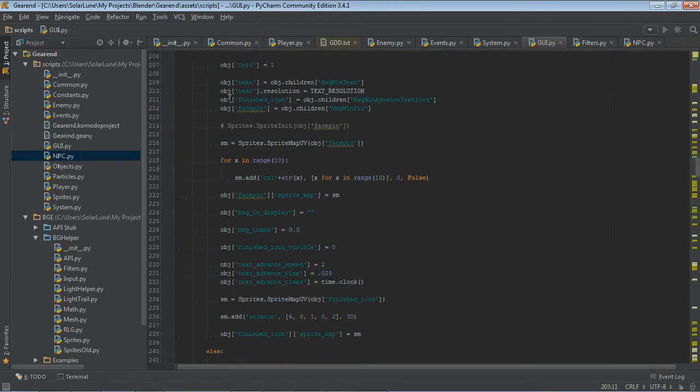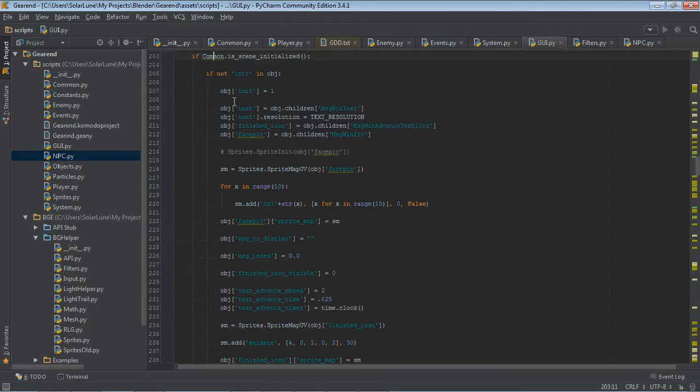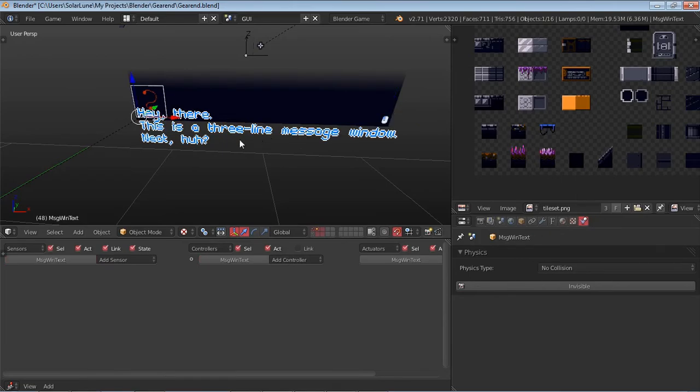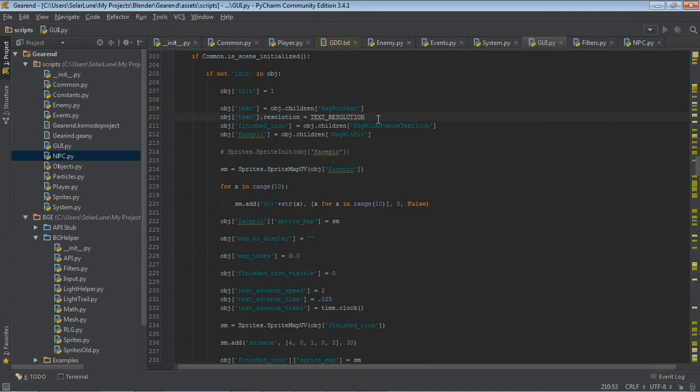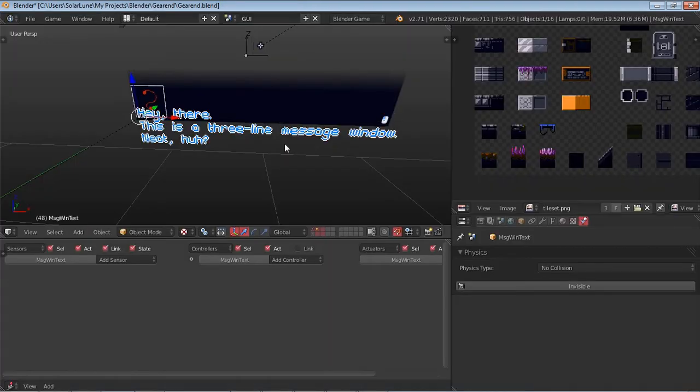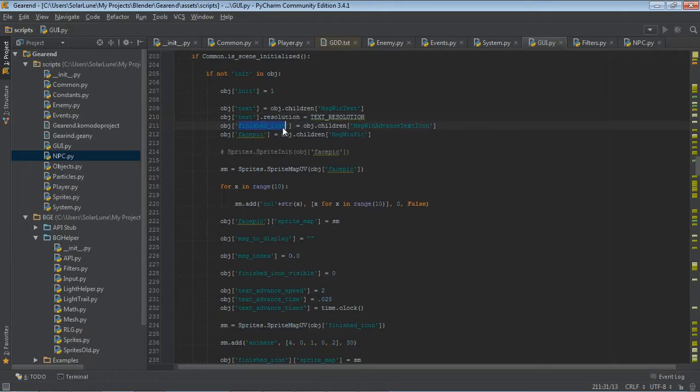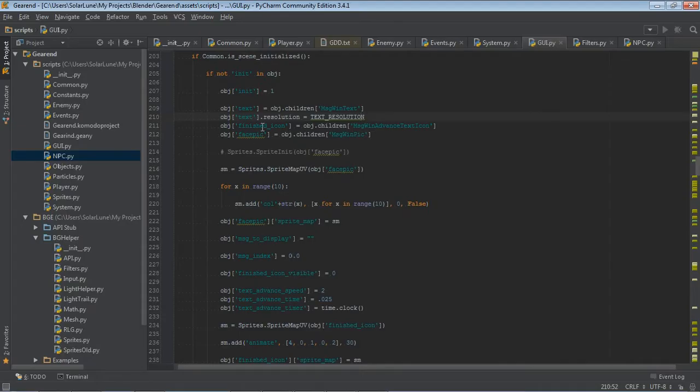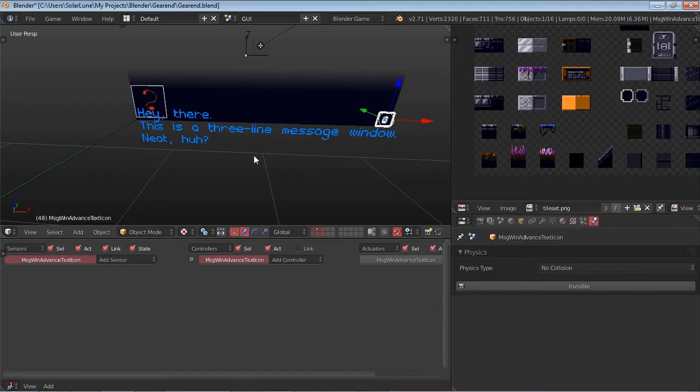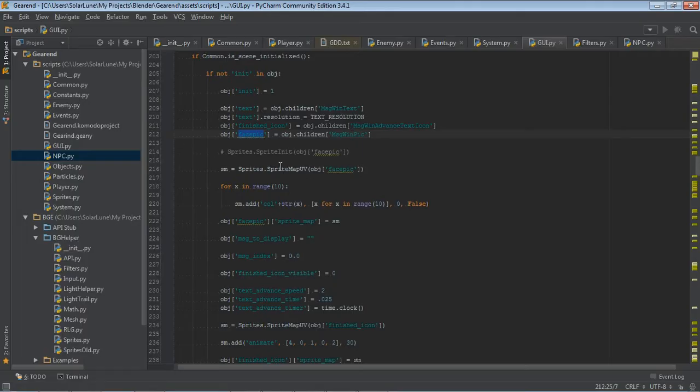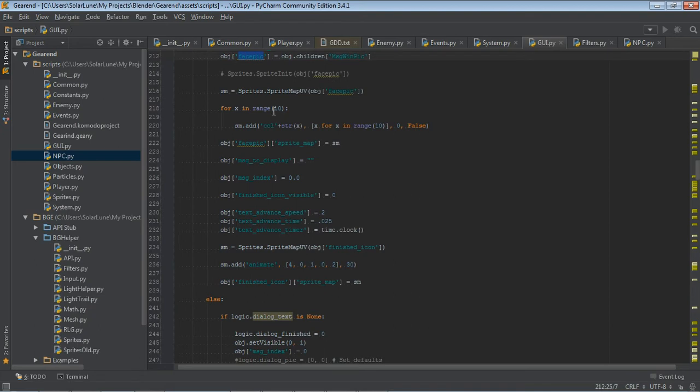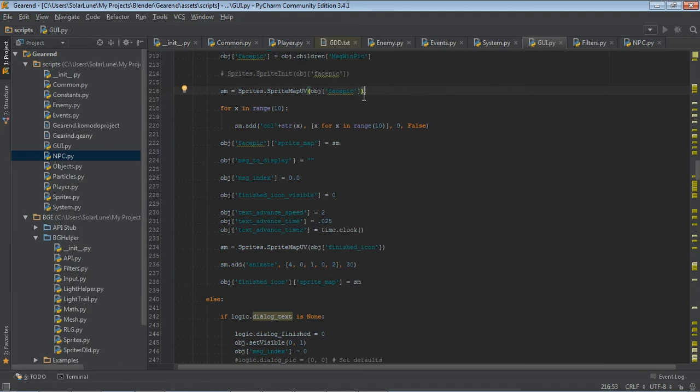So, first things first, we get some variables. Well, we set some variables, initialize some stuff. We get a reference. Excuse me. We get a reference to the message text, message window text object. We set the resolution so that it can be nice and high resolution, but not too high resolution, because that will slow down Blender. This is something that 3D text objects like this use. We have a finished icon that we're getting the reference to here. We have the face pick variable that is referenced to the message window picture object. And then this is something that I've added, a sprite map object. I'm reworking my BG helper function, or code base. I'm reworking all of my code base.